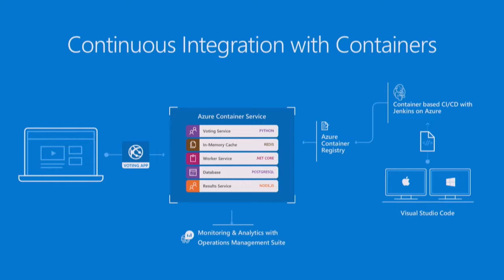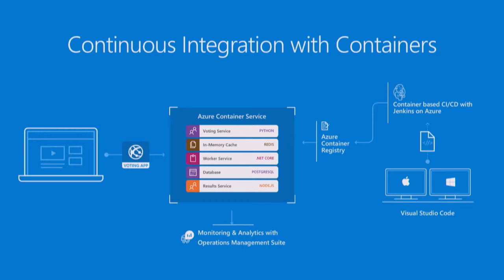And it is a microservice architecture. We've got five different services. They're all in different languages. So we've got a voting service in Python. We've got a Redis in-memory cache. We've got .NET Core, which is a worker service. We're running Postgres as our database. And then we've got a Node.js result service. So these are five different containers that together make this application. Yeah. Exactly. So microservice stack just demonstrates the power of using Docker as a packaging format and runtime because we build all these containers in different frameworks and languages. But the way that we deploy and manage them is all the same. So really cool.